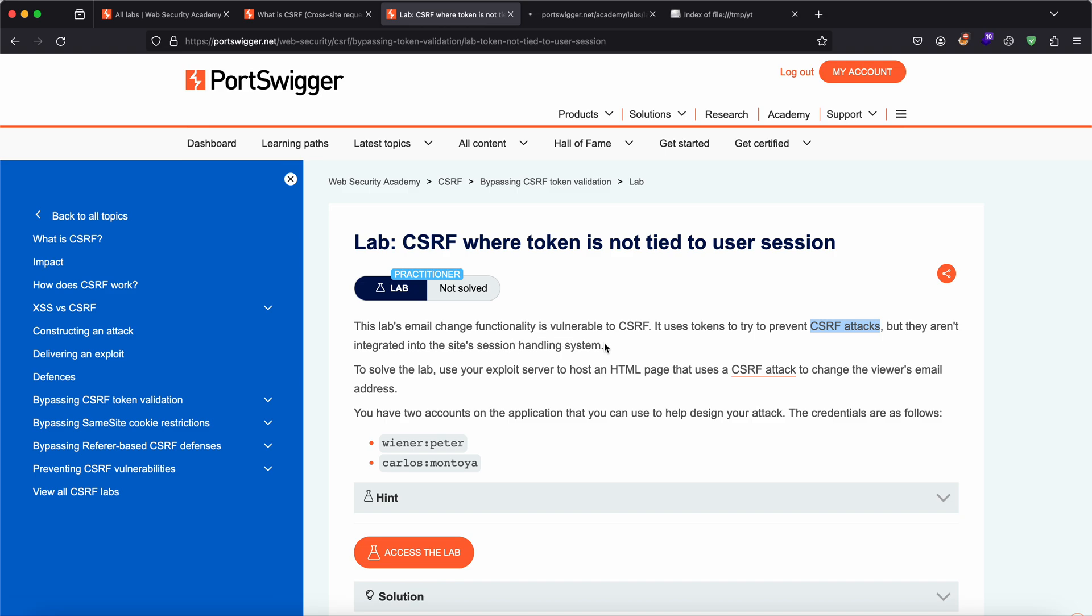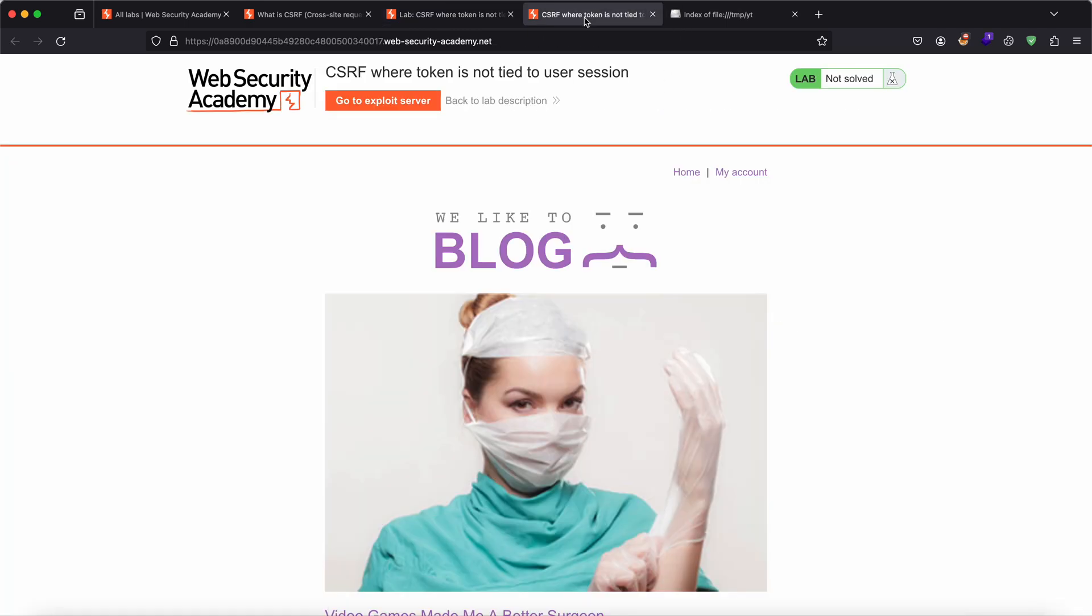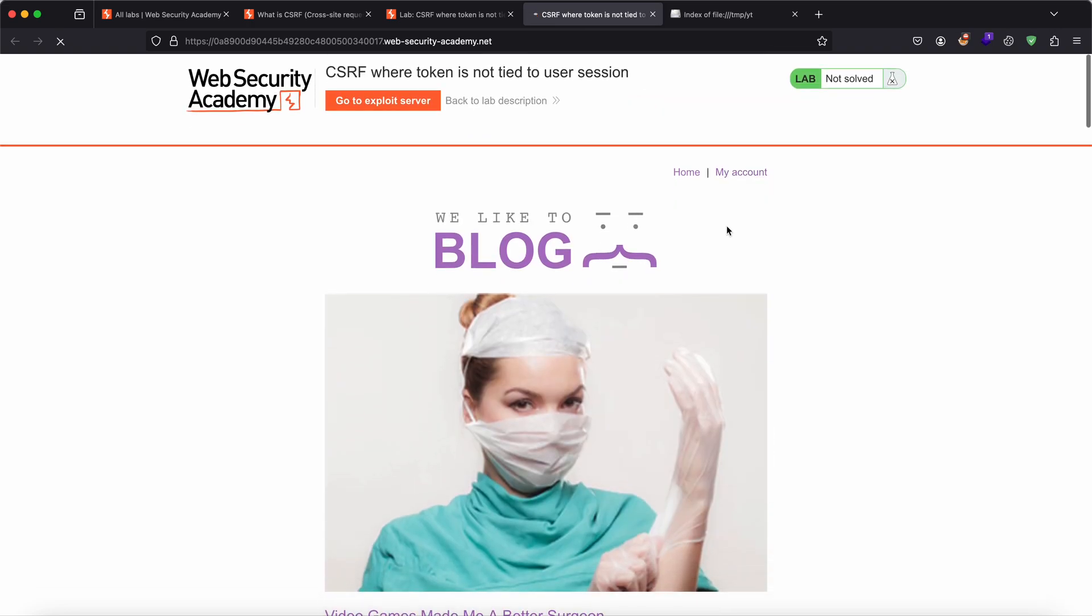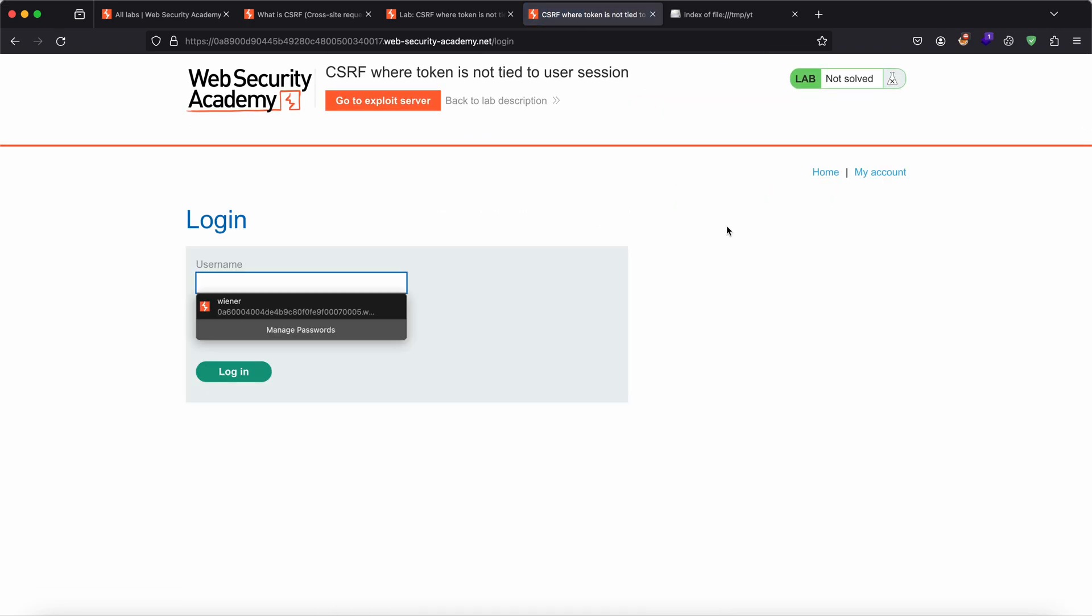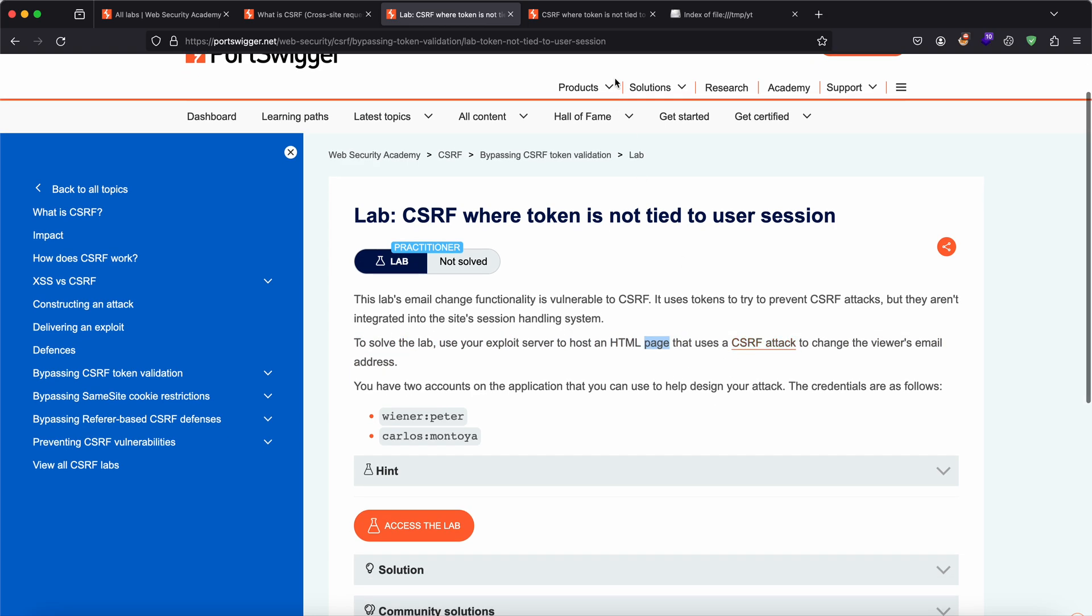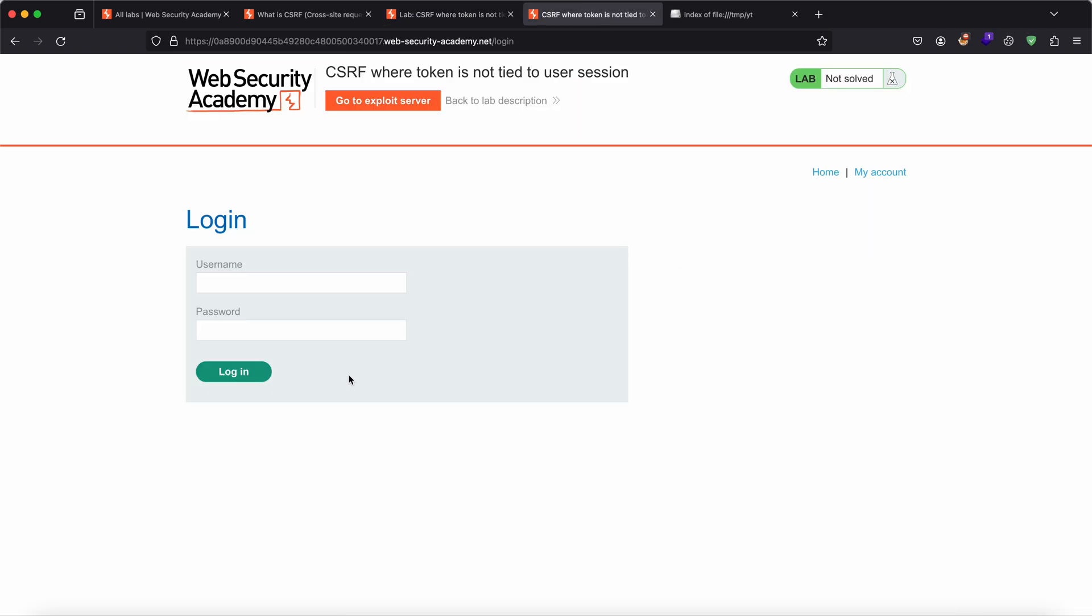What that means is that token is not corresponding to a particular session, to that particular user. So what I mean to say is that a CSRF token is valid for any user, whatever it's been made. So they are indeed using a token which would be unpredictable. But if I have two accounts and I am already in the system, then I can have a token already. In this lab we'll use the exploit server that creates a CSRF attack to change the viewer's email address. To solve it, we just need to host an HTML page with a CSRF attack.